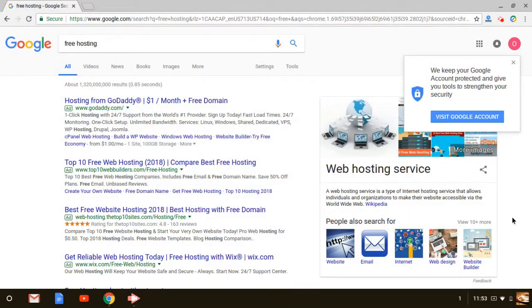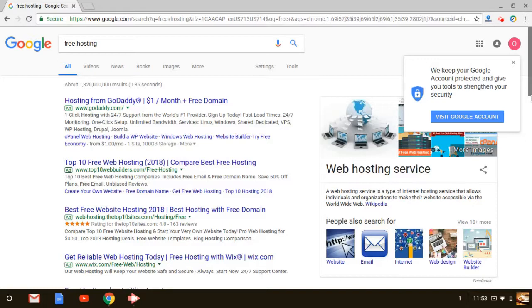Hey guys, how are we doing today? In this video, we're going to talk about free hosting. Free web hosting, is it a good or bad idea?